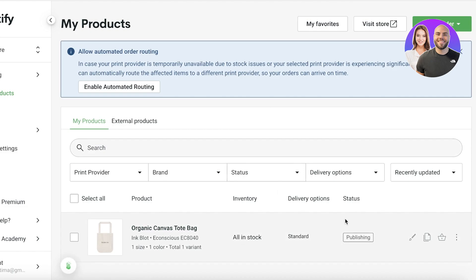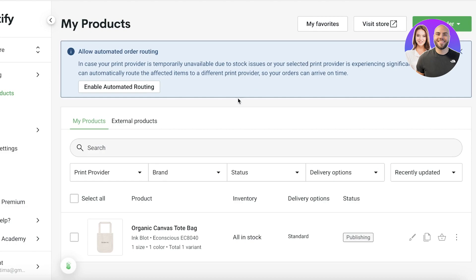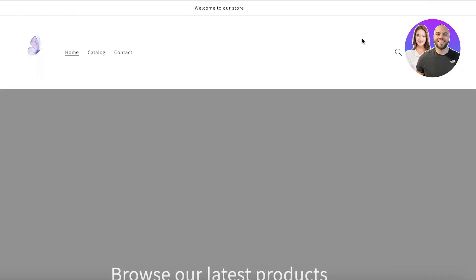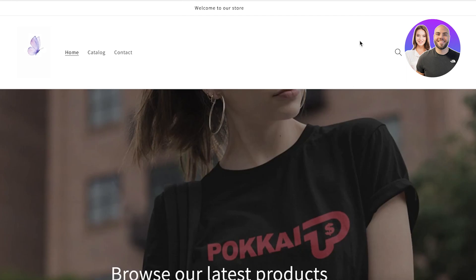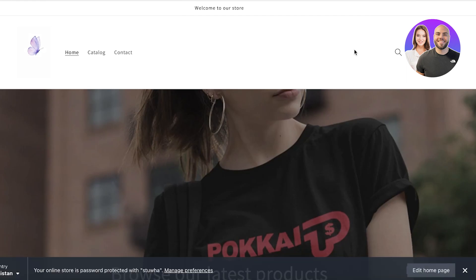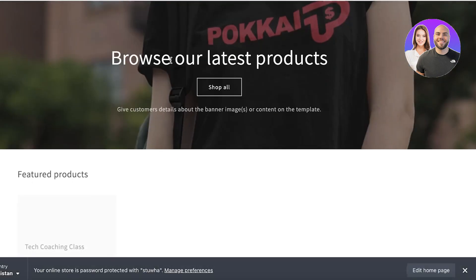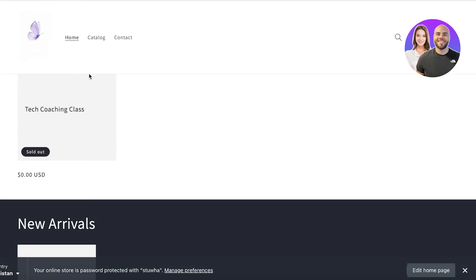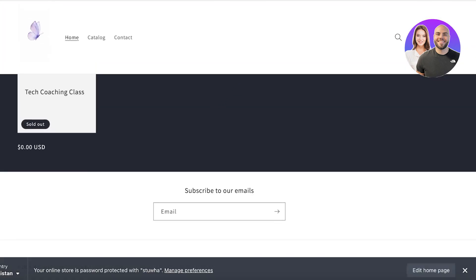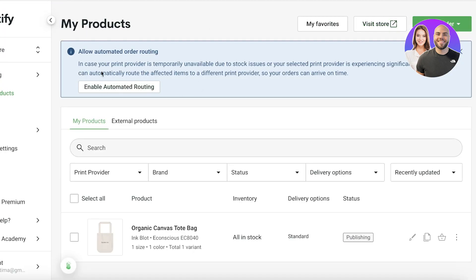Once you do that, you can go on ahead and see that your product is going to be published. So in this way you can easily use Printify and Shopify all together to create an amazing platform to sell different and unique products. So you can click on visit store over here to see what your product is currently looking like. So this is our store and obviously our store is not currently synced up.